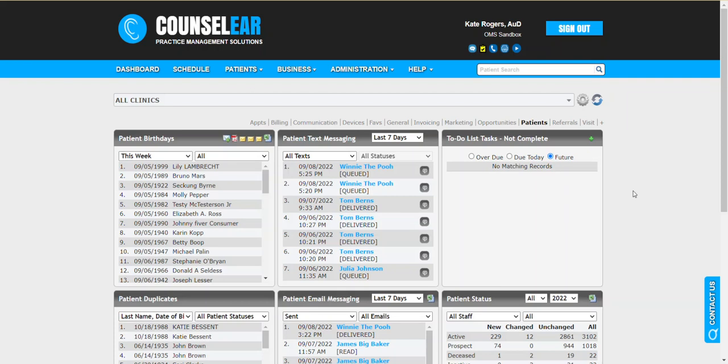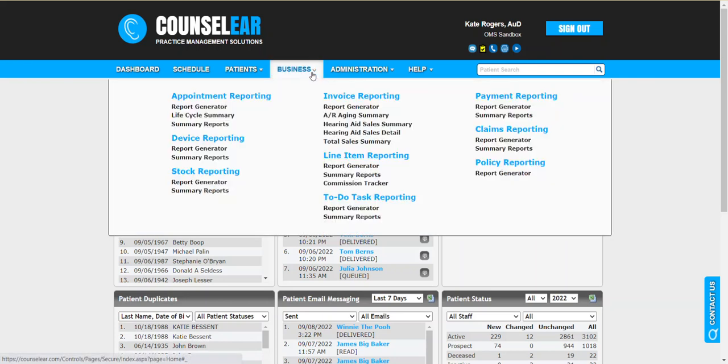Welcome to the Counselear tutorial for utilizing business report generators. We'll begin by clicking on Business in the top menu bar, and as you can see from this list, there are a whole wide range of different report generator options.